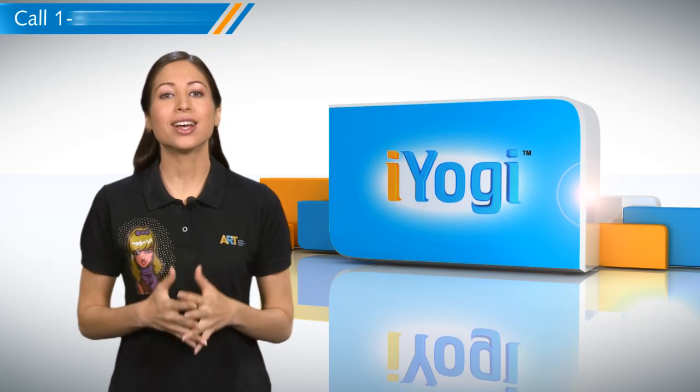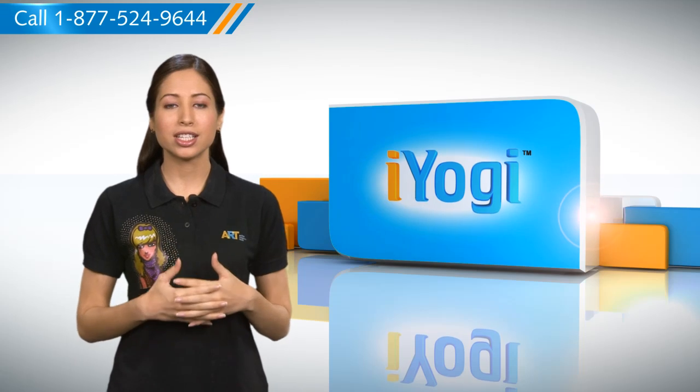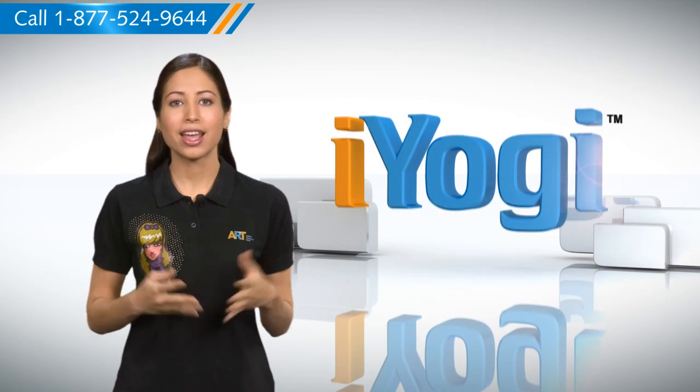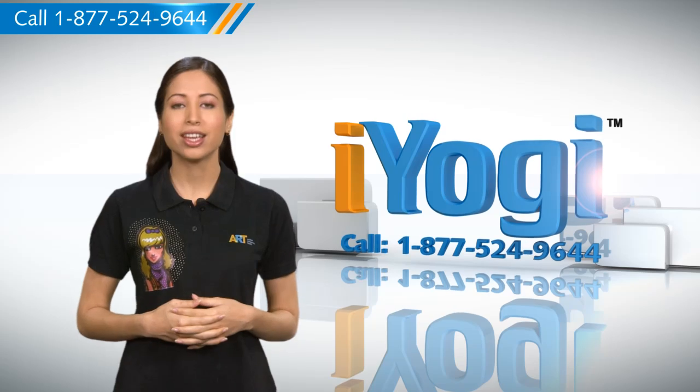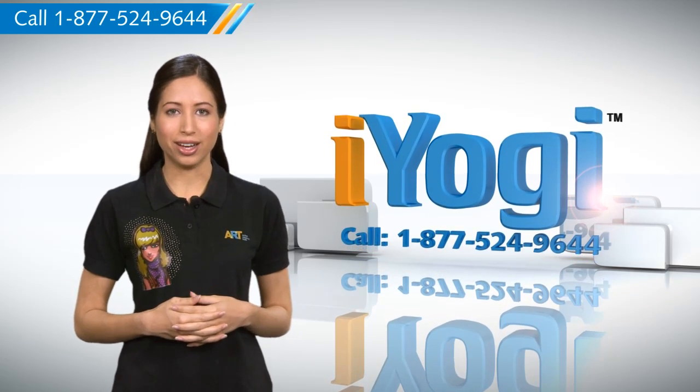See? That's how simple it was! For more such easy-to-follow tips, keep watching! And if you face issues on your PC that you need help with, just call iYogi. Good Karma!